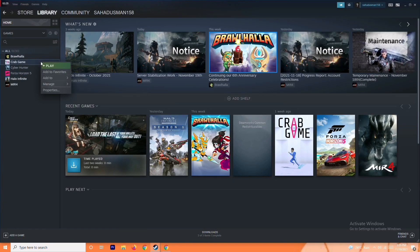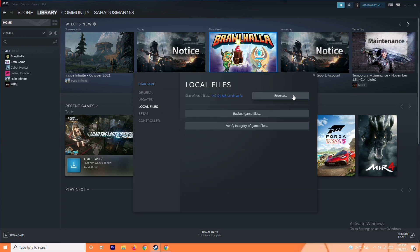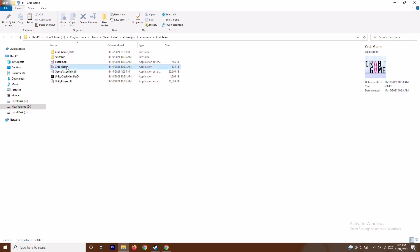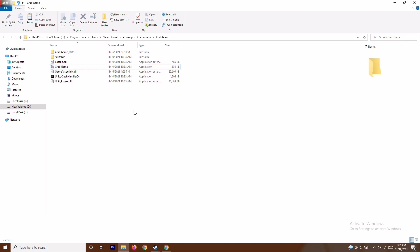From Properties, go to Local Files and browse to navigate to the exact folder where the game is installed. Once you find that folder, right-click on the game executable and you'll see the option to Run as Administrator. Running the game as administrator will most probably fix the crashing issue.